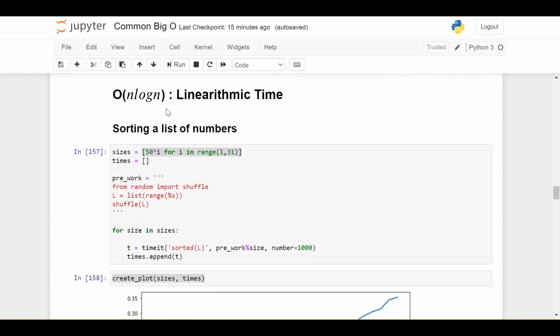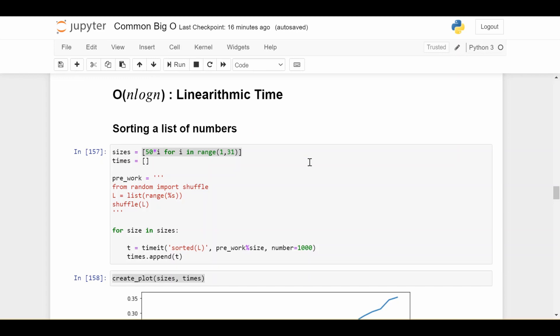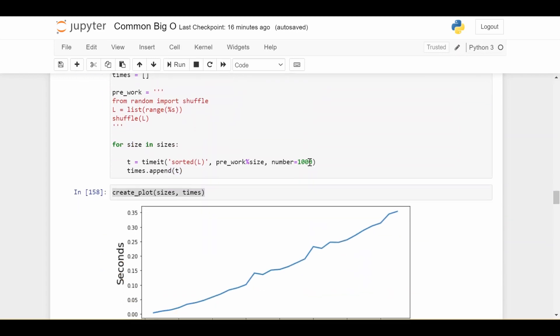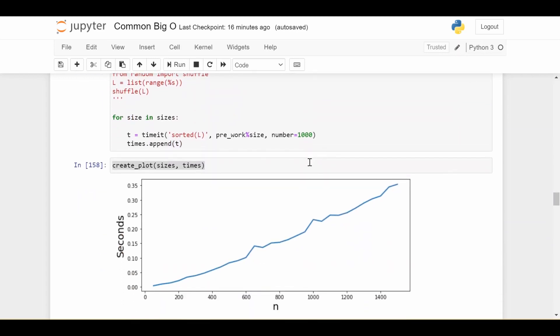So the most classical example of this is sorting a list of numbers. So for example, if you look up algorithms like merge sort, you'll find that the big O time complexity of sorting a list of numbers is O N log N. And the big question is, what does this look like? Because we're not really familiar with this graph. Typically, this is what it looks like.